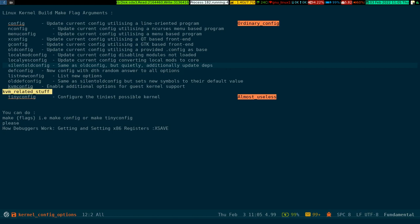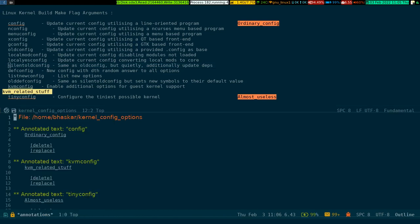For searching the information about the annotation, all you have to do is Control-C Control-S. Look at the bottom, it is asking you to provide the query. If I write config, see it is showing you the annotation what we have done recently.